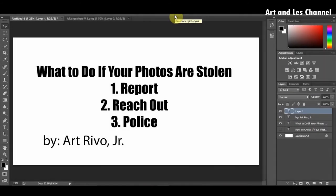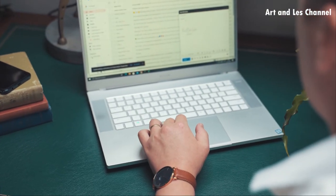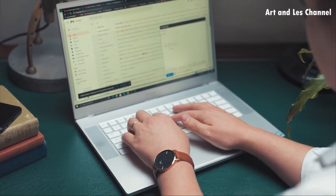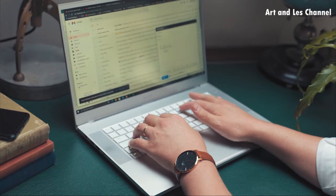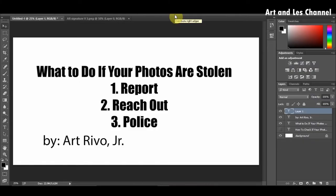Number two is to reach out. If your images are being used on websites, most of them post some contact information. Contact them via email or phone and tell them they are using your photo. Some website owners may not have bad intentions, but it doesn't mean they can use your photos without your consent. You should at least ask for credit, and if you don't want your photos used, you have the right to ask them to remove it. Ask politely and maybe you can reach an agreement.